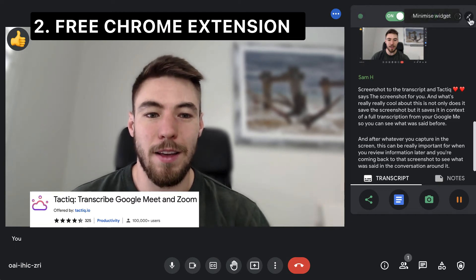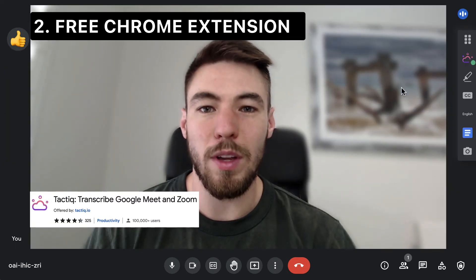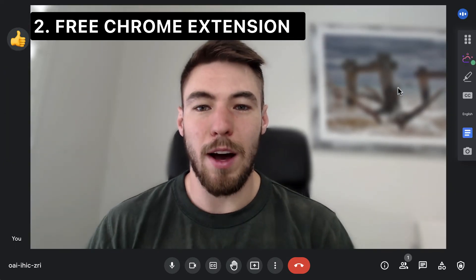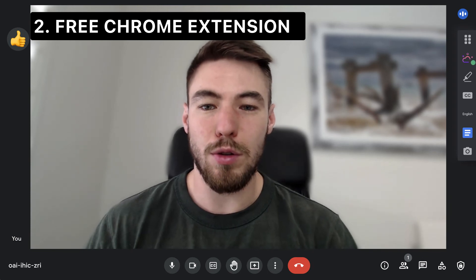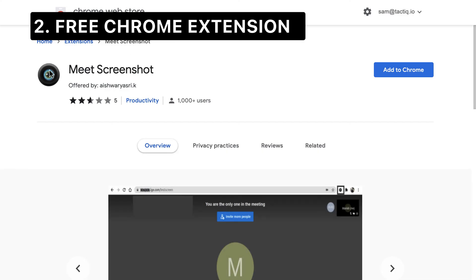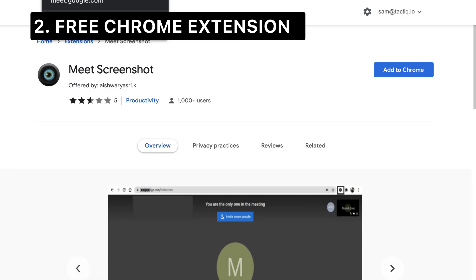And it's totally free to download. The other method you could use with a free Chrome extension is Meet Screenshot, which we haven't personally used ourselves.